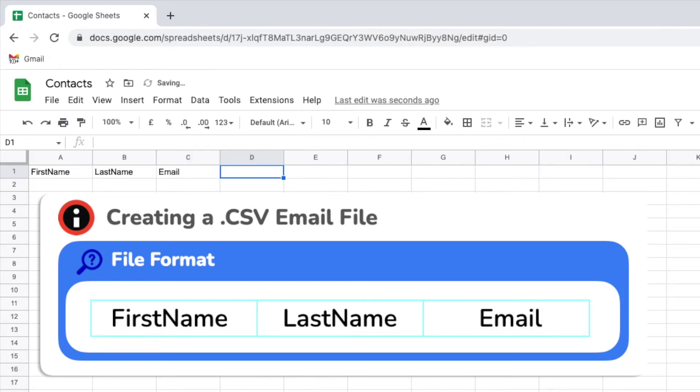It's important that you use the exact same column names that I've used in this example to ensure that the CSV file is correctly understood when used with Gmail.